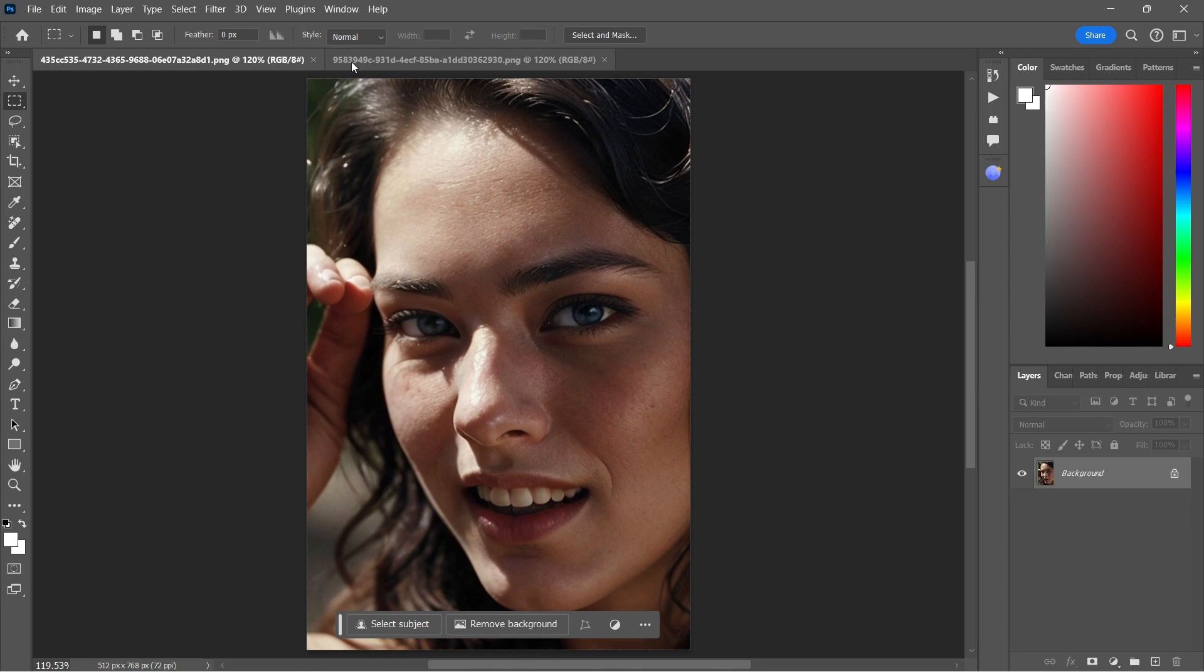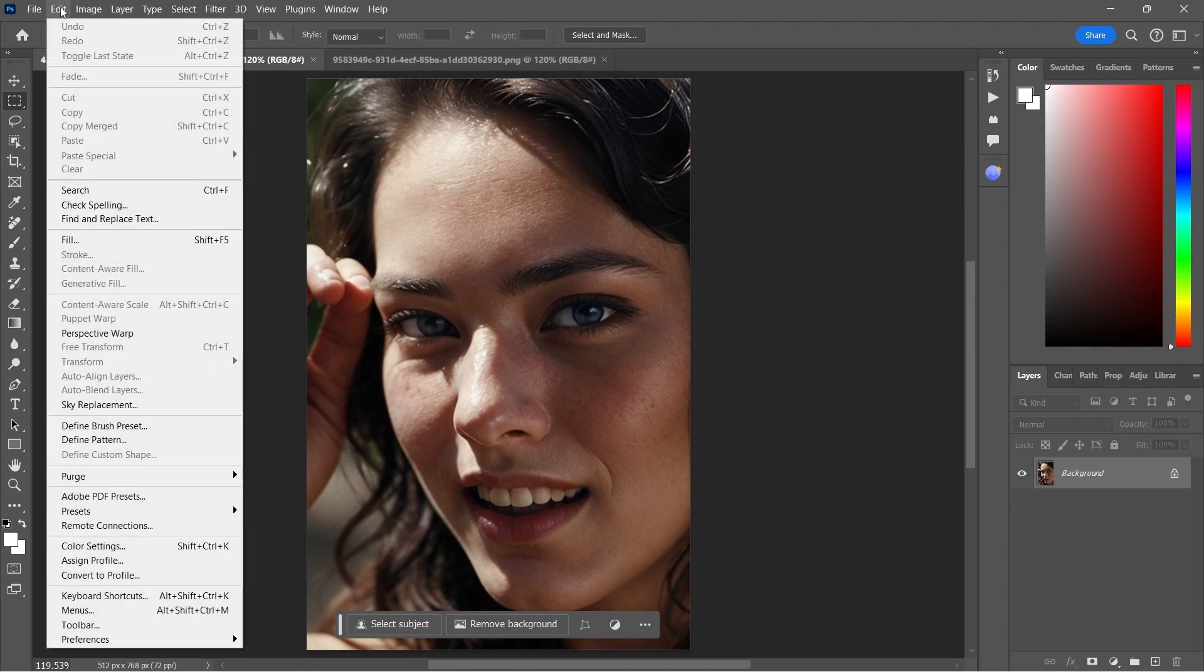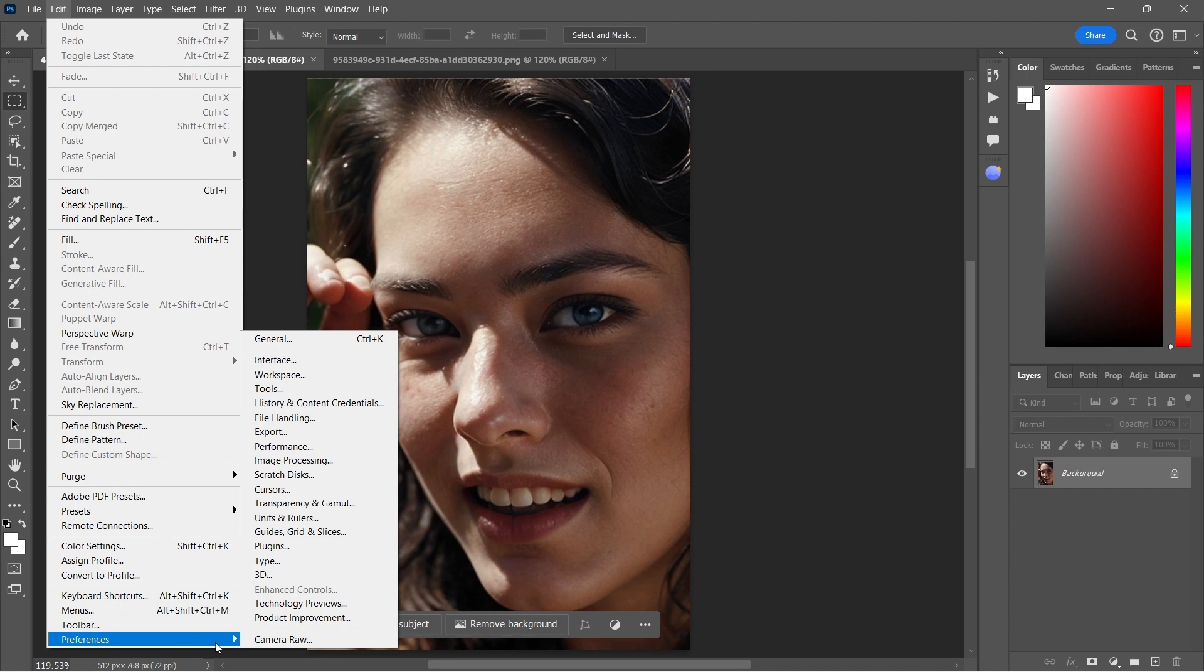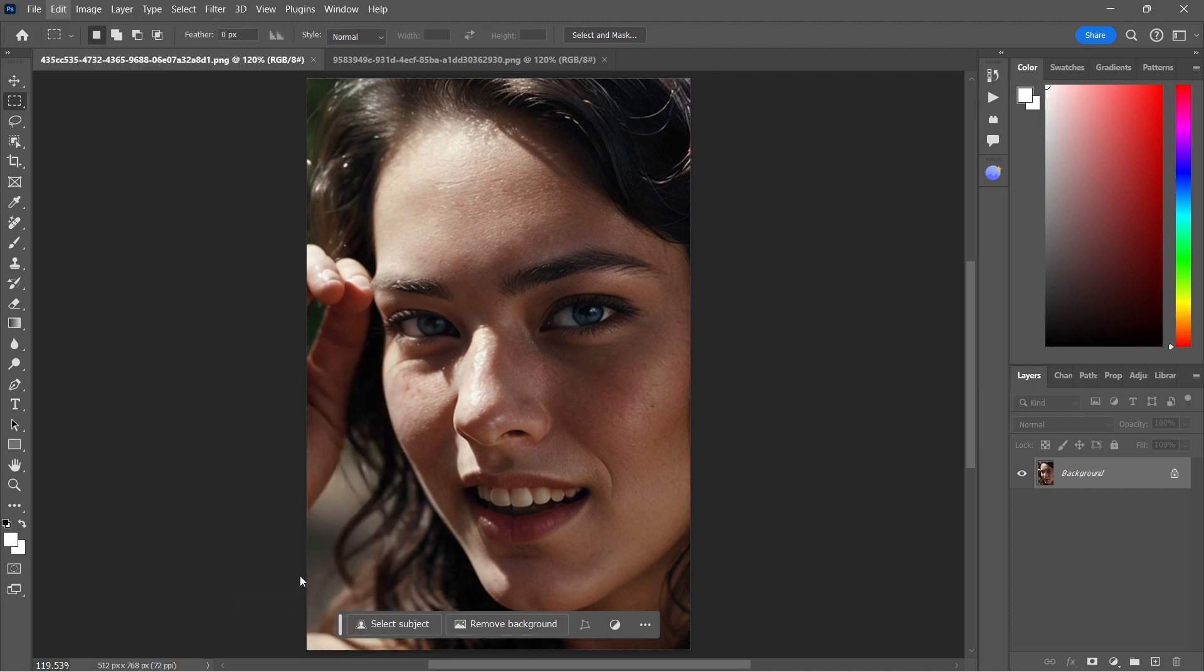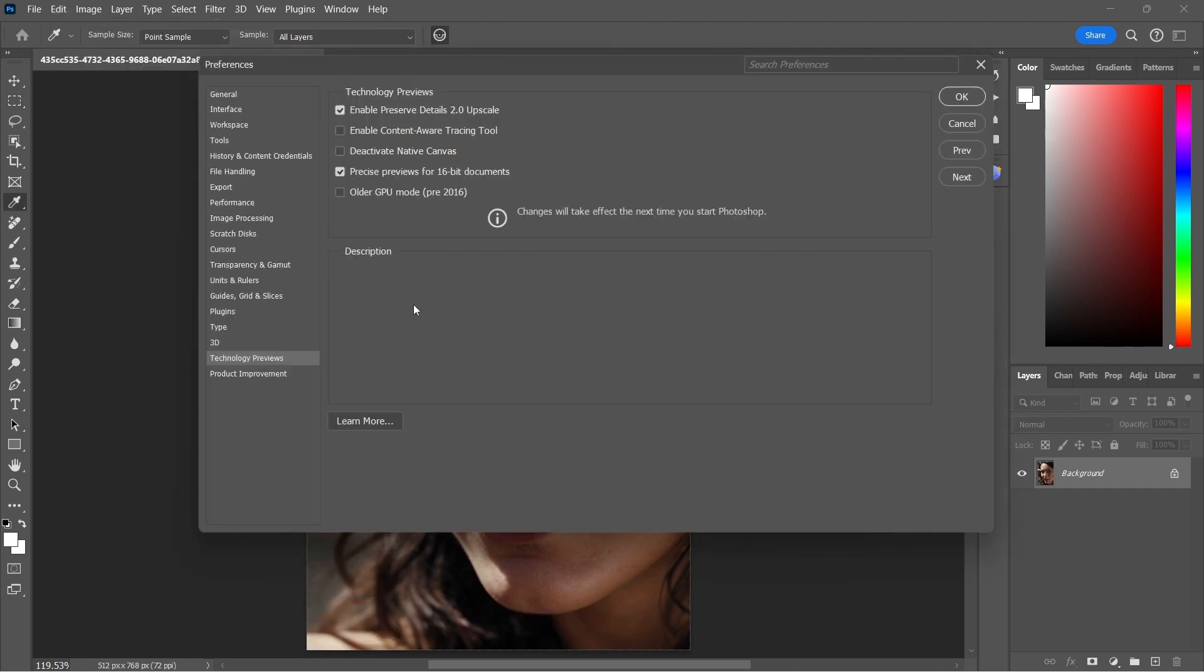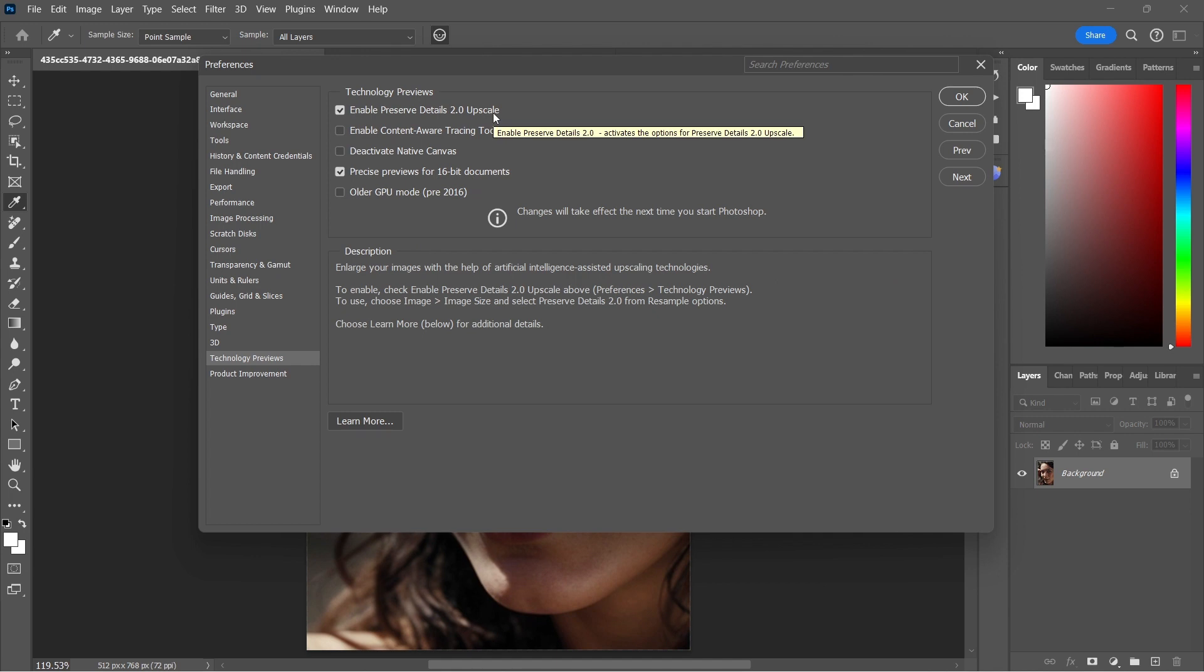It's so easy. The first thing we want to do is go to Edit, all the way down to Preferences, and then to Technology Previews. And on this screen we want to make sure that we have Enable Preserve Details 2.0 Upscale checked.